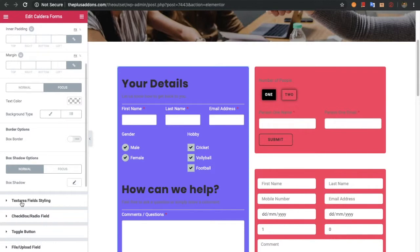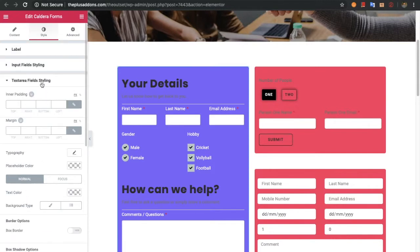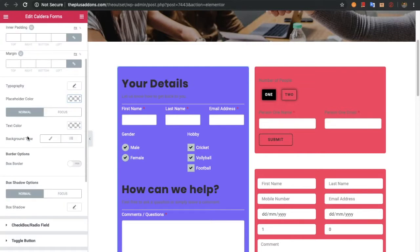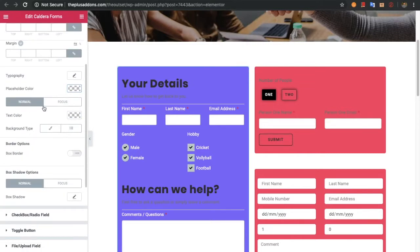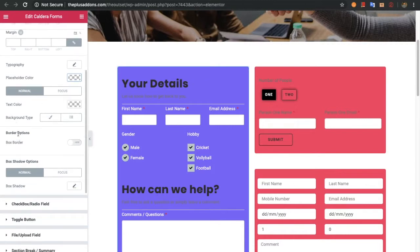Now you can check out the text area field styling. In that you have options for padding, margin, typography, and placeholder text color. After that you have options for the normal and focus state — text color, background type (meaning you can adjust background color, background image, or gradient color), box border, and box shadow. All options are available for both normal and focus states.